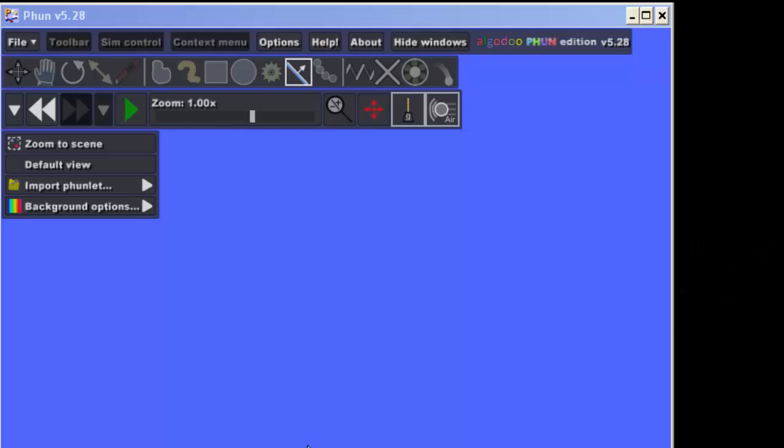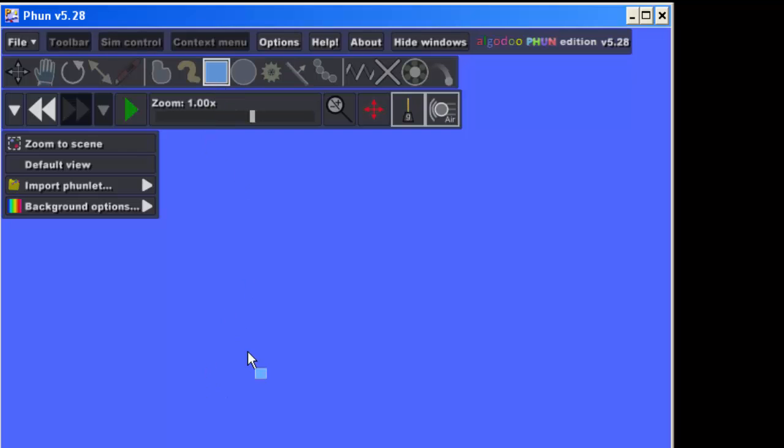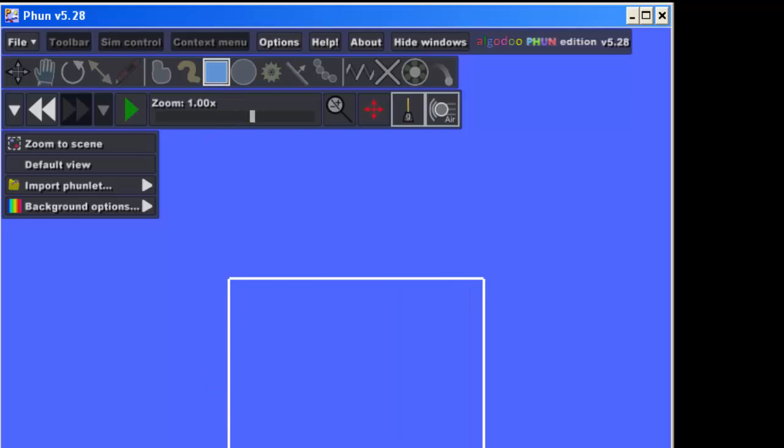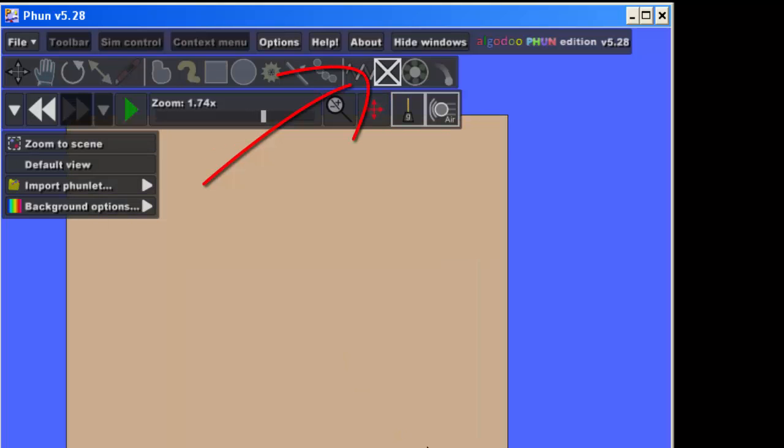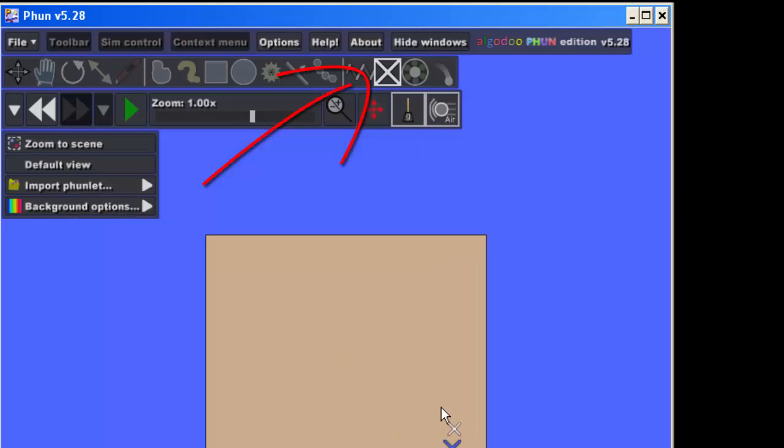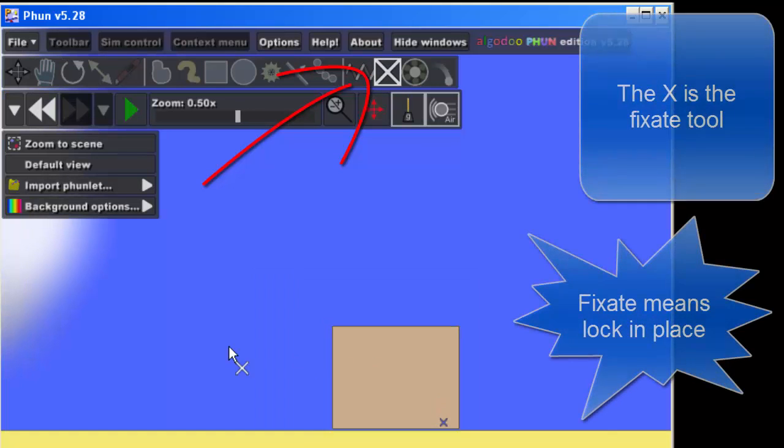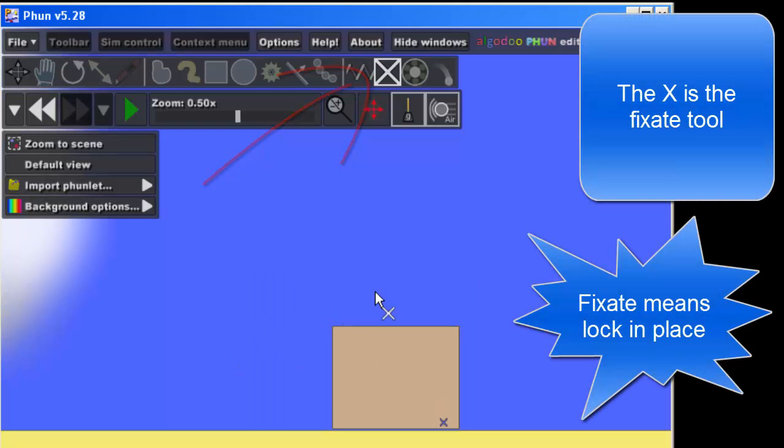All right ladies and gentlemen, with the view zoomed in like this, I would like you to draw a box that takes up a good portion of the screen. But you want to make sure you're in the one meter mode, and then I'd like you to click the X and fasten it to the ground.